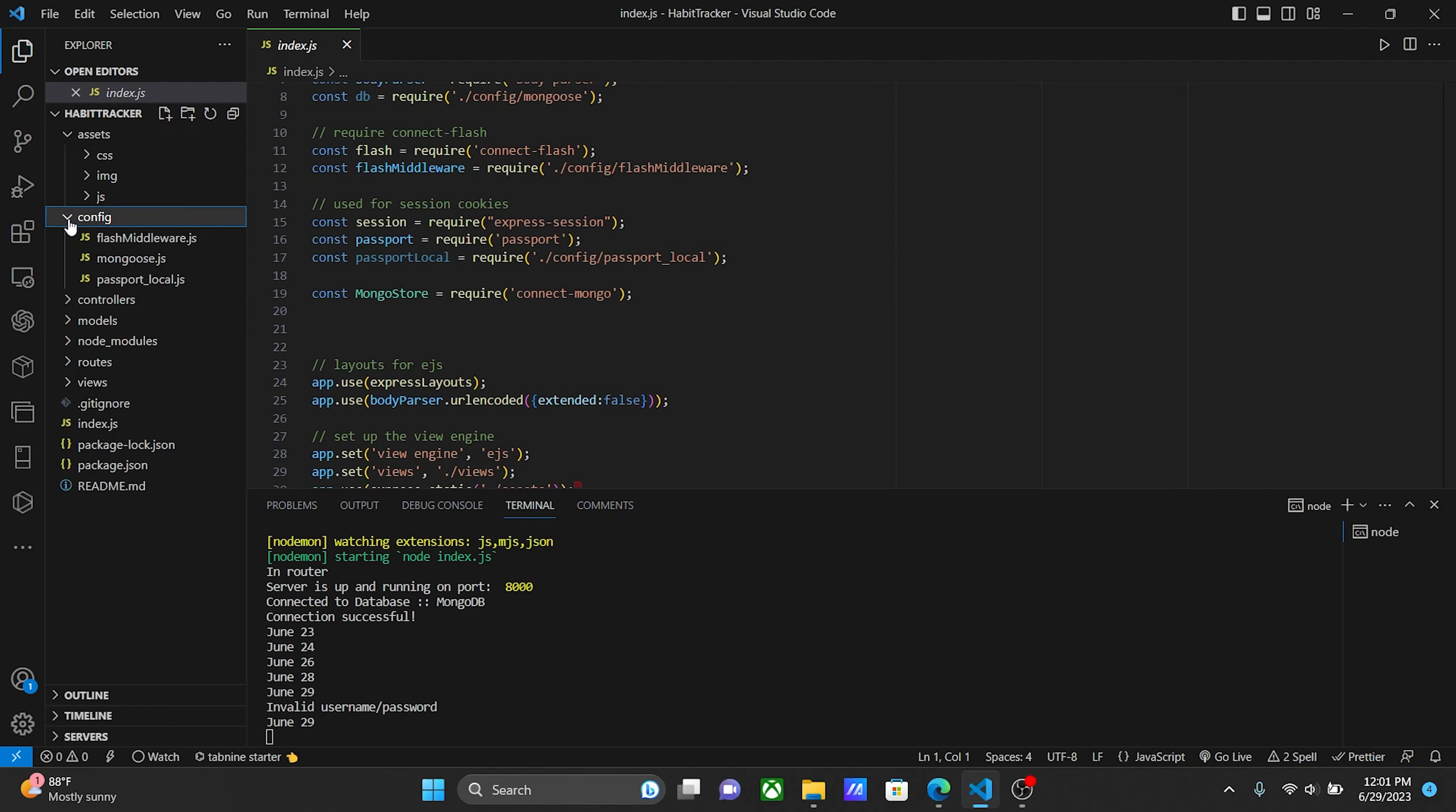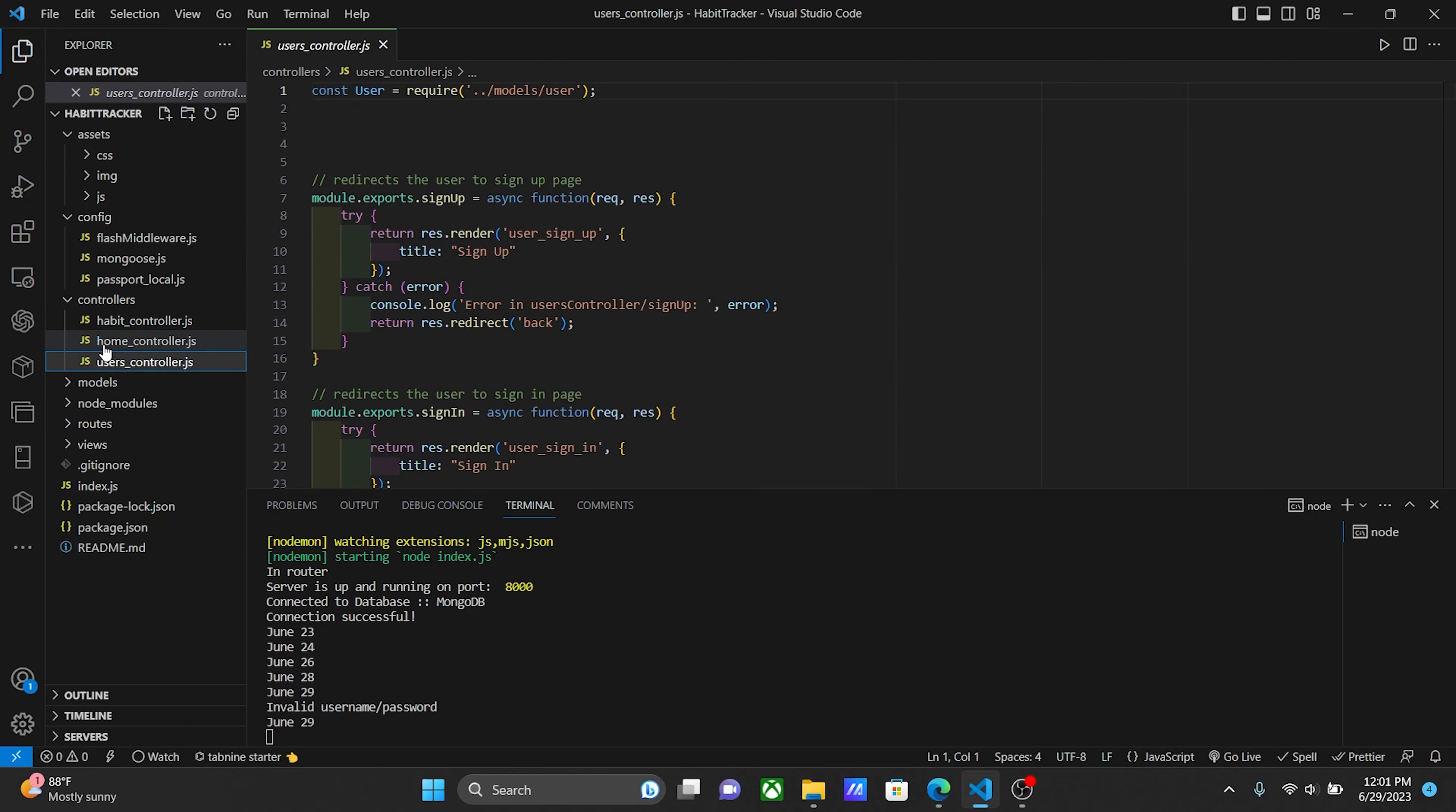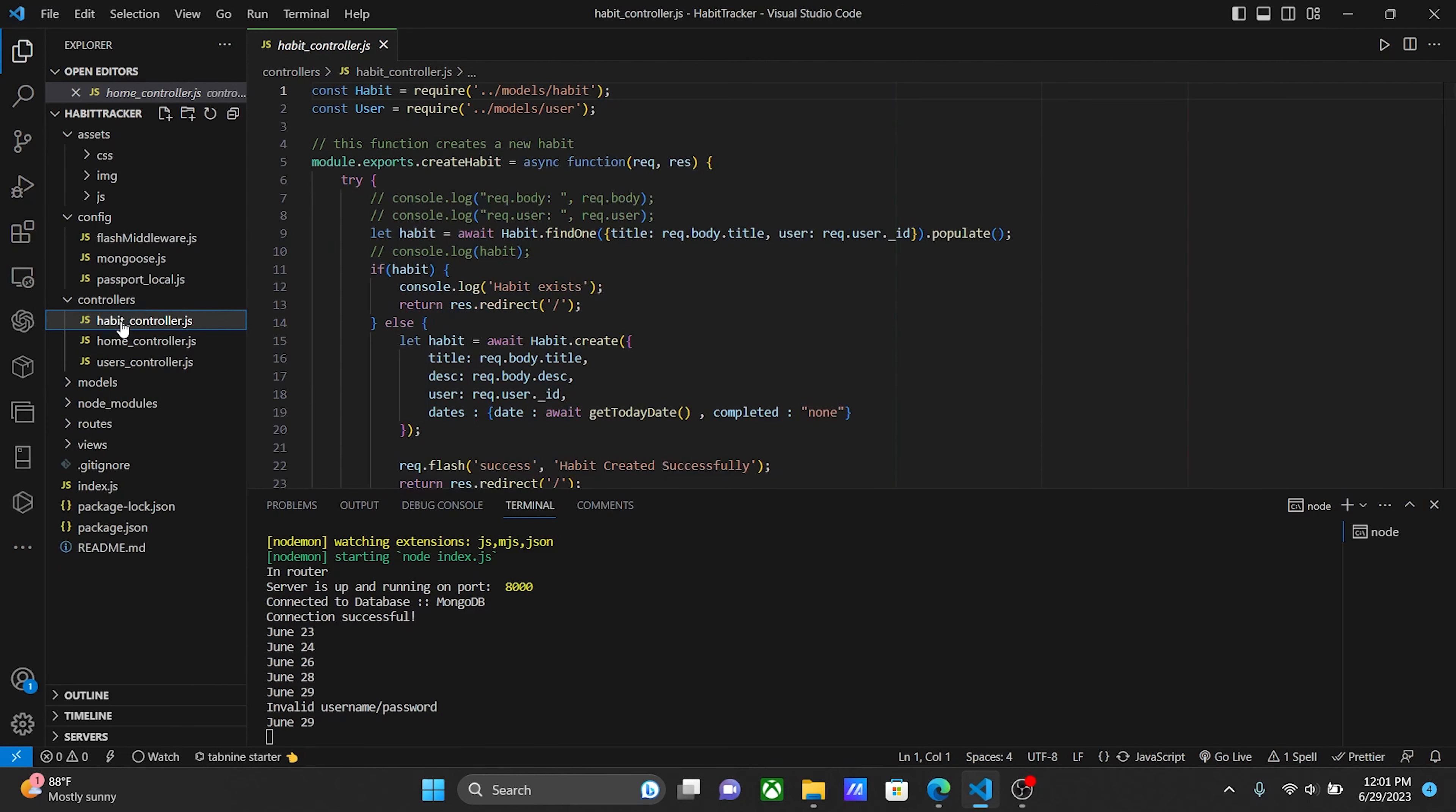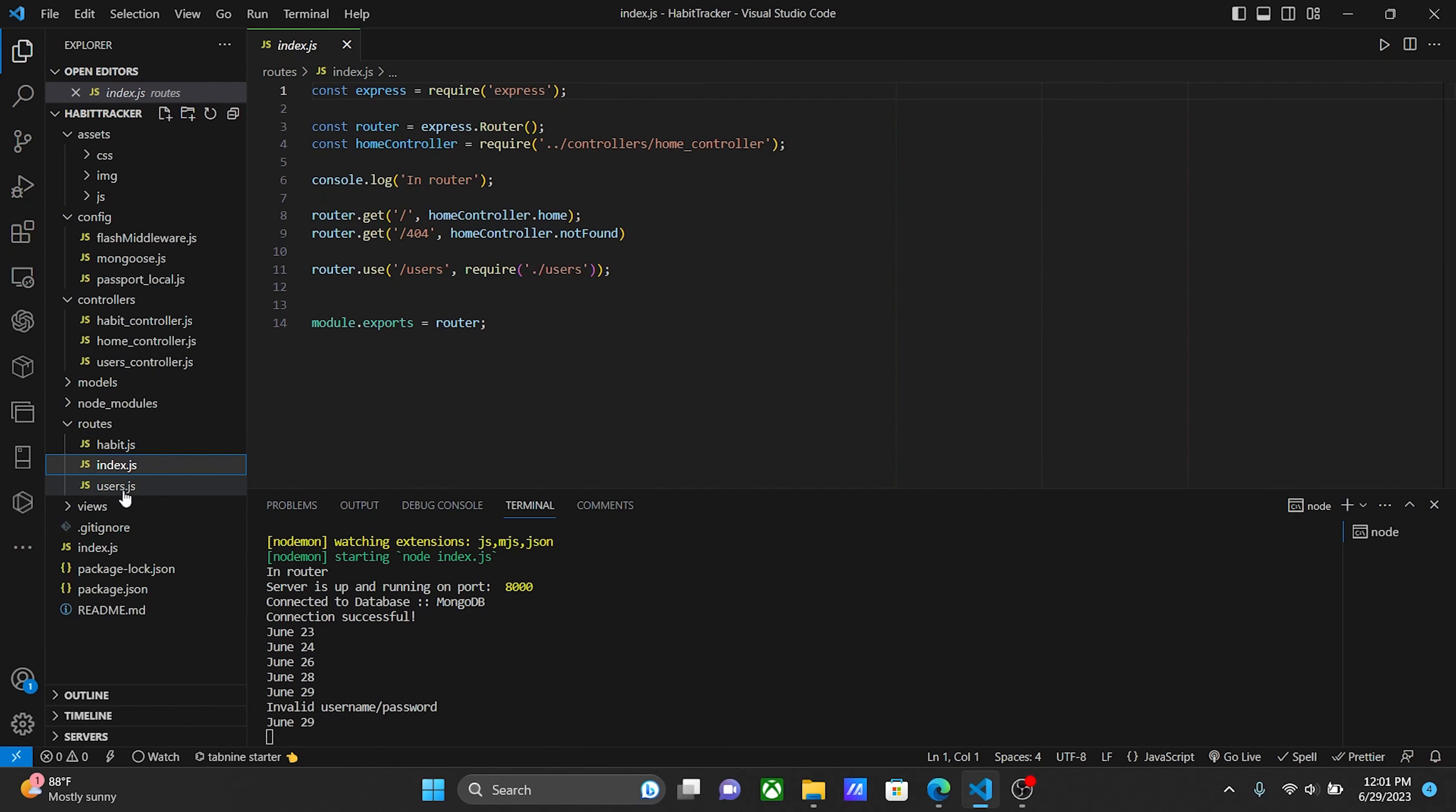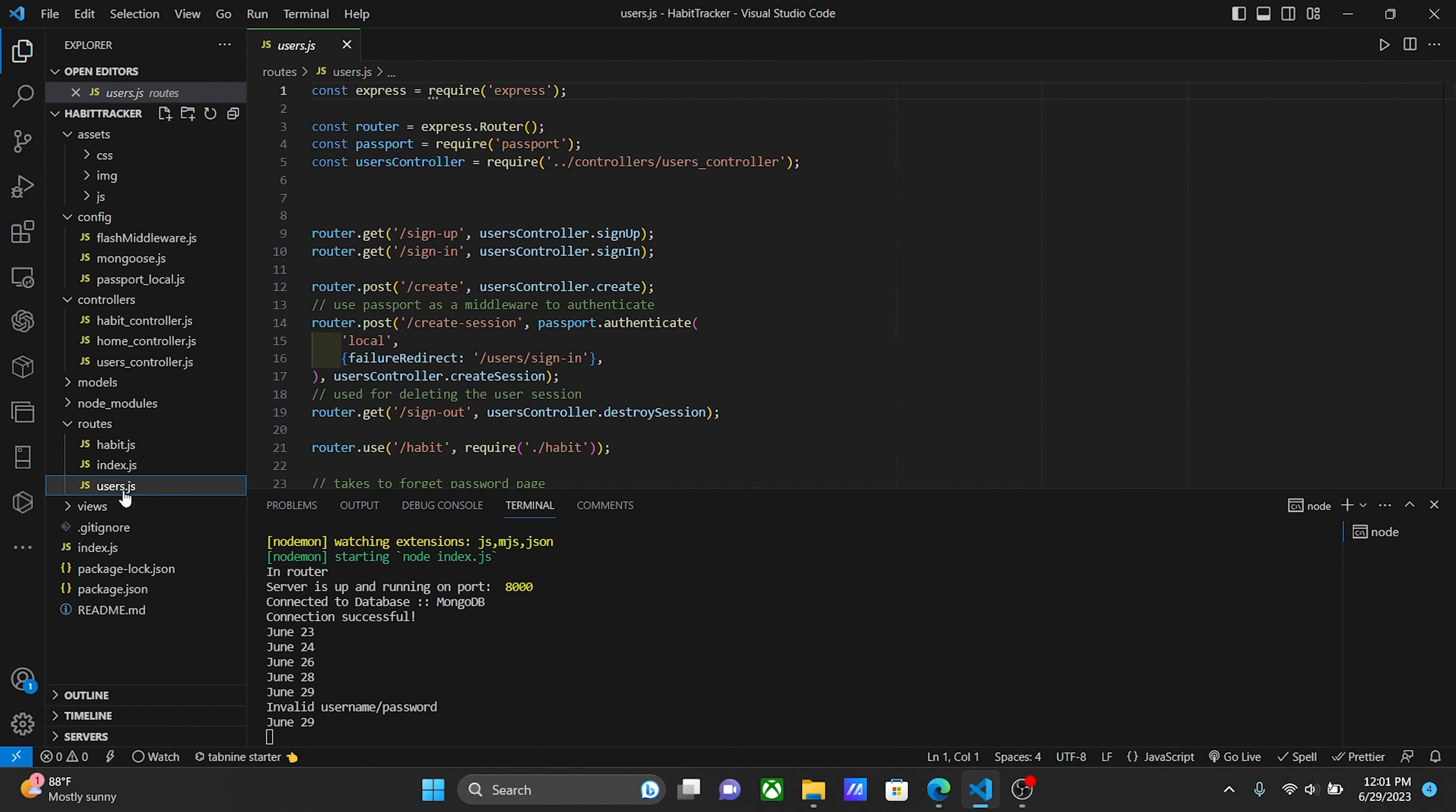Config controls Passport Local, Mongoose, and middleware. Controls handle how the app works and performs line by line. Routes provide instructions for how content is shown on the page.